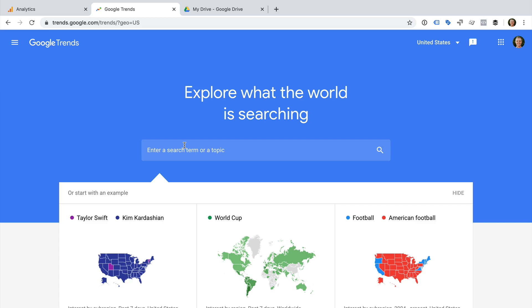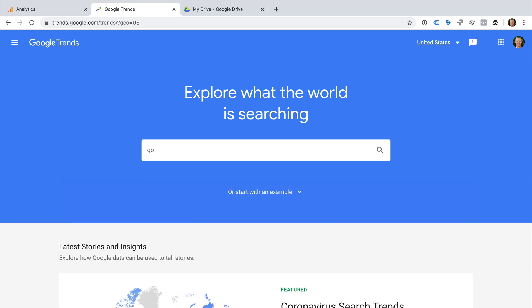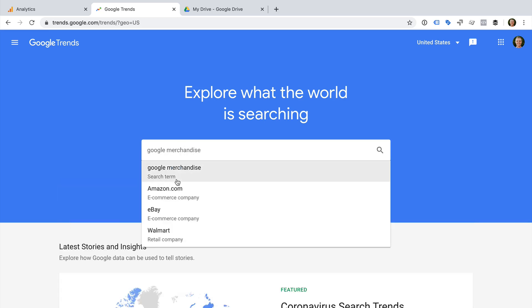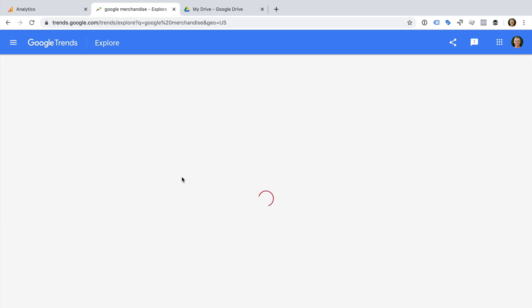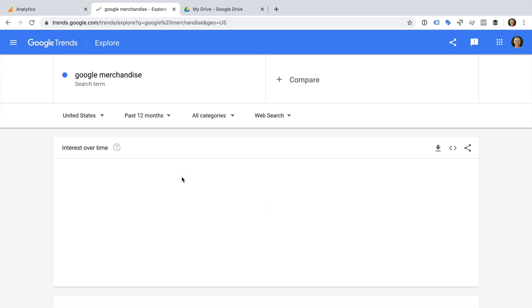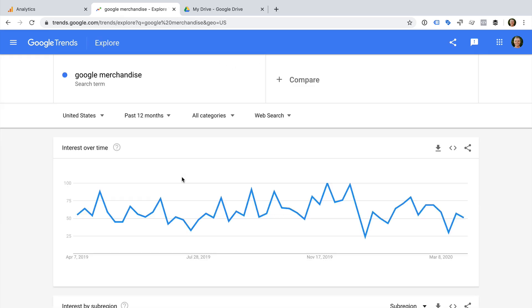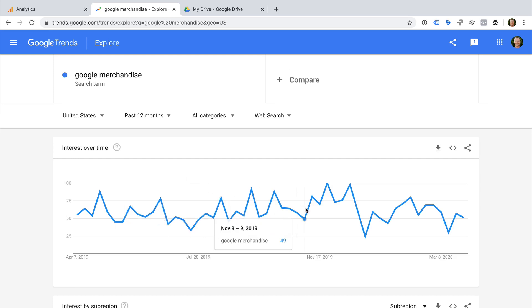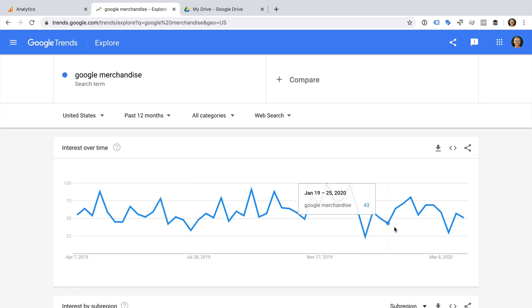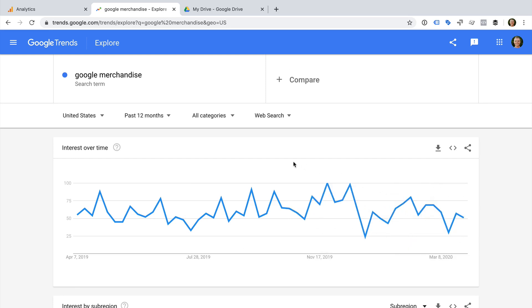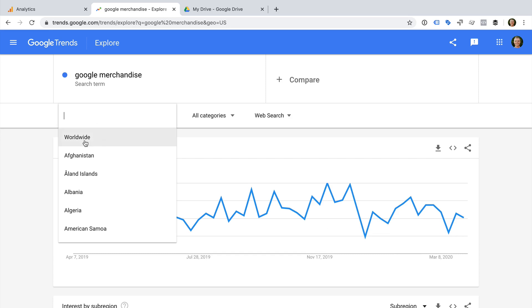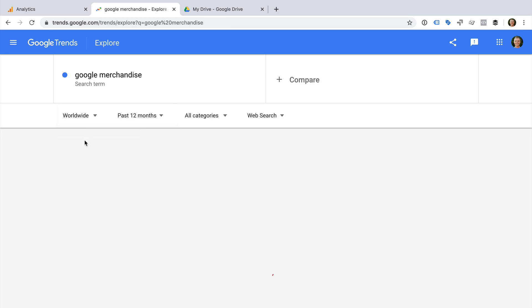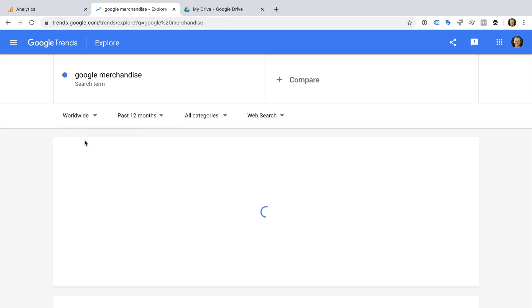For the Google Demo account, I'm going to enter Google Merchandise and select Search Term. We can now see the trend for this search term. We can also see there is a drop in interest for the search term. Okay, so let's start by selecting United States and change this to Worldwide to view the global trend.